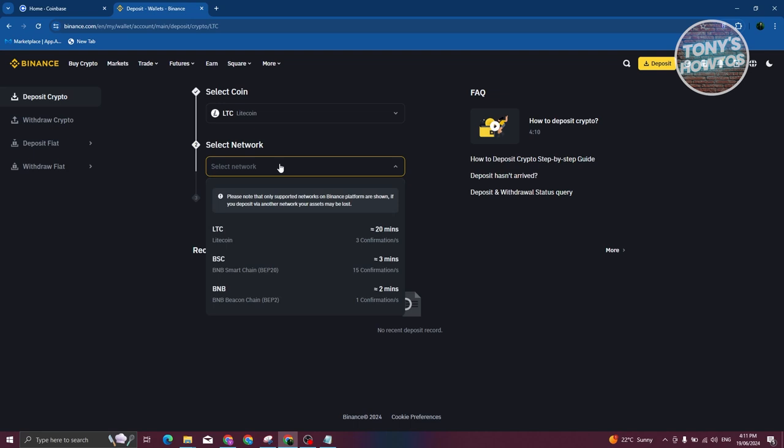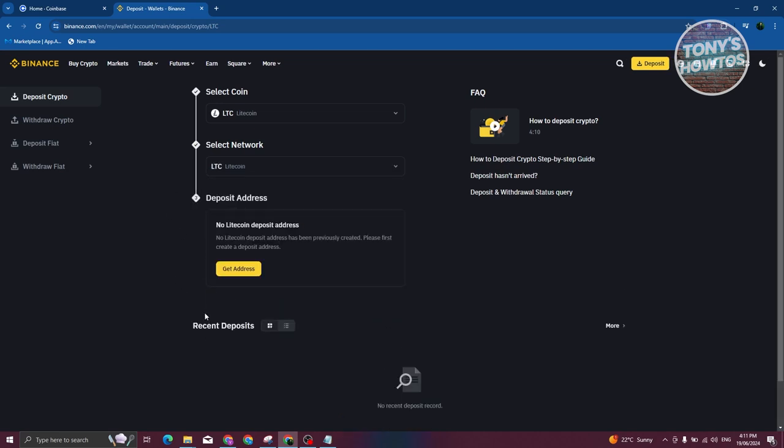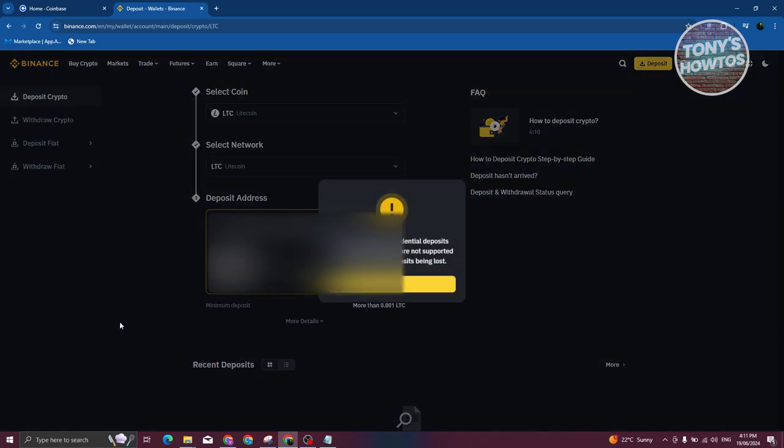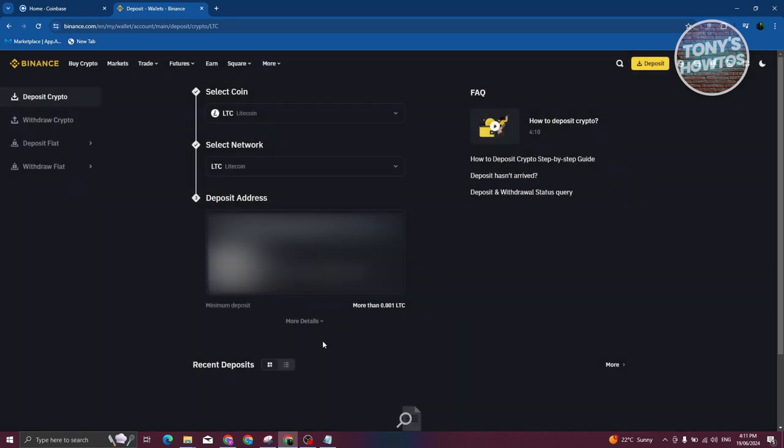It's really important that you choose the correct network here. For example, if you're using the LTC network, remember to also use the LTC network when sending the actual funds. If the network does not match, your crypto or funds will not be received or sent to the destination, which in this case is the other wallet or exchange. Here you should be able to see a Get Address option. Go ahead and click on it, and you should now be able to see your address here. Let's go ahead and copy this one.